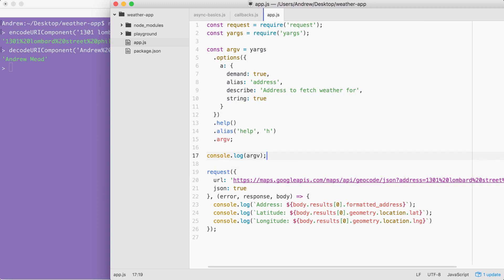You're going to need to call encode URI component passing in the address. Then you're going to want to inject that result right here inside of the URL. You can use template strings. Currently, we're using regular strings, but feel free to swap that out. When you're done, go ahead and test it. Type in your home address over in the terminal. Make sure you get the proper formatted address as well as a latitude and longitude, and then try somewhere else completely to make sure you get a different result. When you're done, you can go ahead and click play.